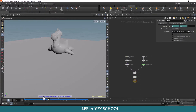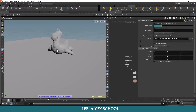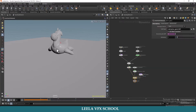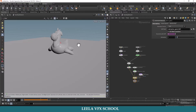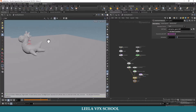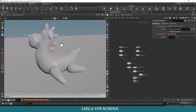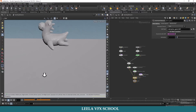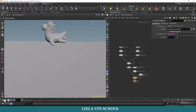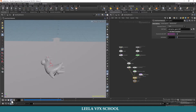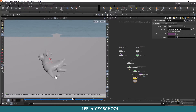Houdini tells us to select the RBD object to glue together. I will select the RBD object inside the AutoDOP network. Make sure to move the cursor on the viewport and hit Enter. Now you can see the constraint geo in red color. Once you play and check, after adding Glue Adjacent the pieces are connected to each other like a constraint.